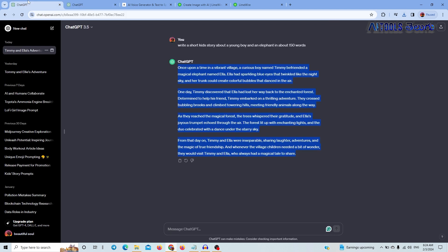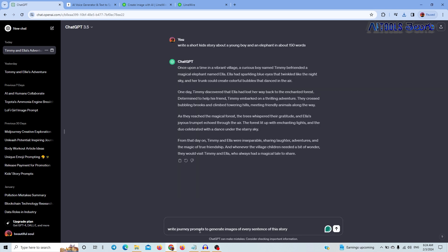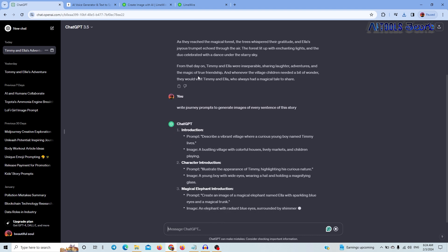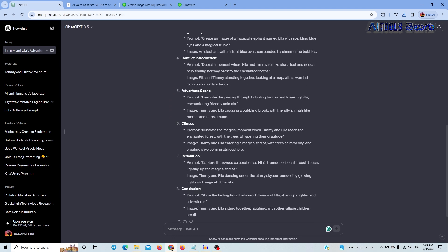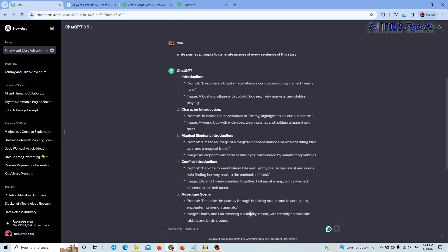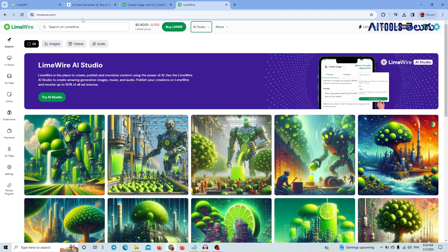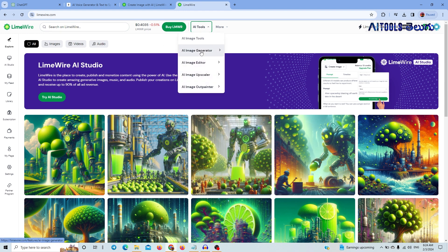Then we are going to create prompts and change the script. We are going to generate images from the story using ChatGPT. Now we are going to use our website — we are going to use LimeWire.com. We are going to create an account and get free credits to generate images. Click on AI Tools, then AI Image Generator.